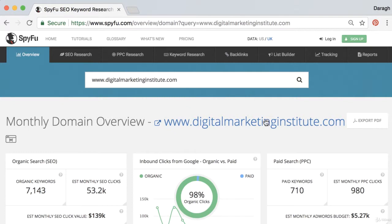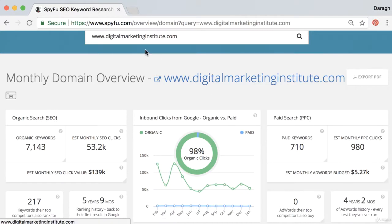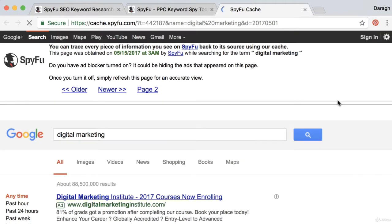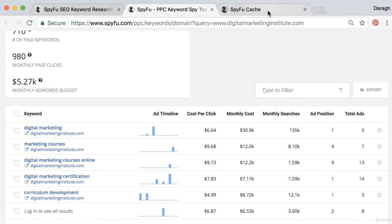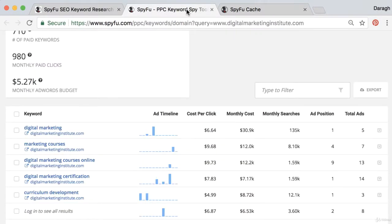You might be wondering how SpyFu gets all this information — obviously the Digital Marketing Institute isn't just going to hand over their most profitable keywords and strategy. What SpyFu does is really smart: if we open up the paid keywords report, they actually take a screenshot of pretty much every page on Google. Clicking the down arrow to view the cached SERP, we can see they've taken a screenshot showing this company's ad, then scraped that data into their database to know which keywords they're paying for and their ad position.